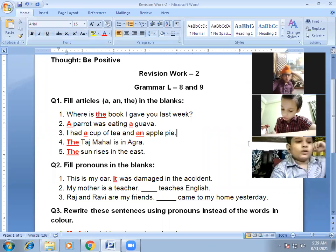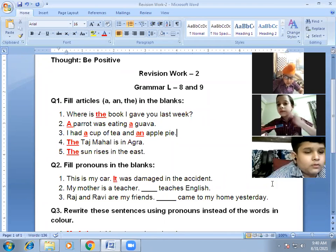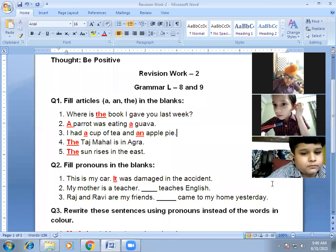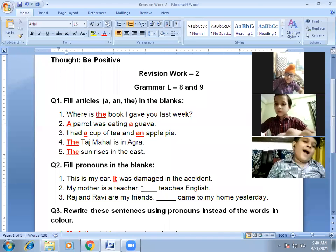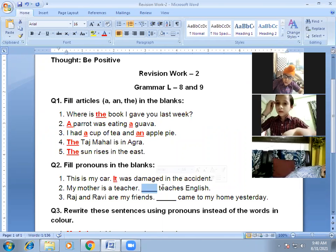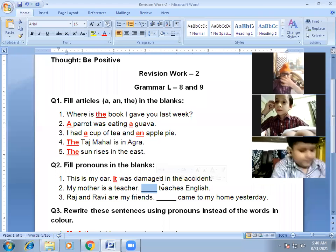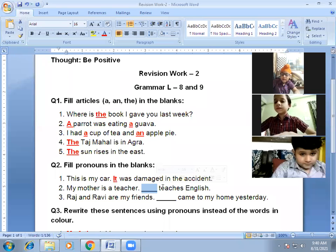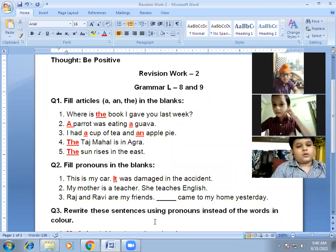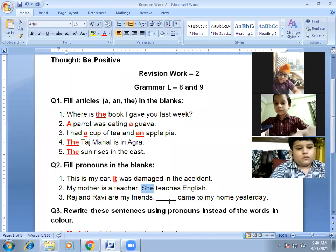Next: 'My mother is a teacher. Dash teaches English.' Here we are talking about mother. Which pronoun will we use? She teaches English. Correct — 'she' is the pronoun used for a girl or woman. Since mother is a woman, we use 'she'. She teaches English.